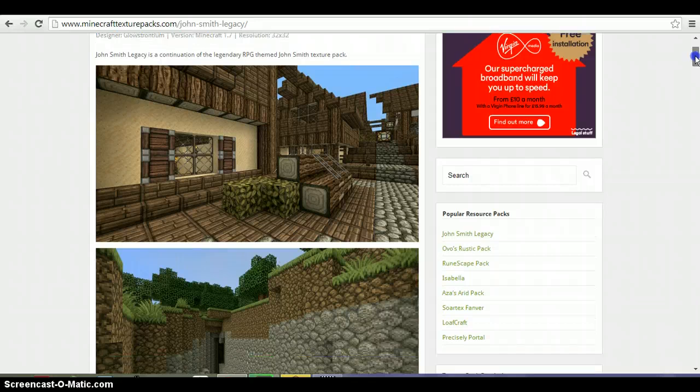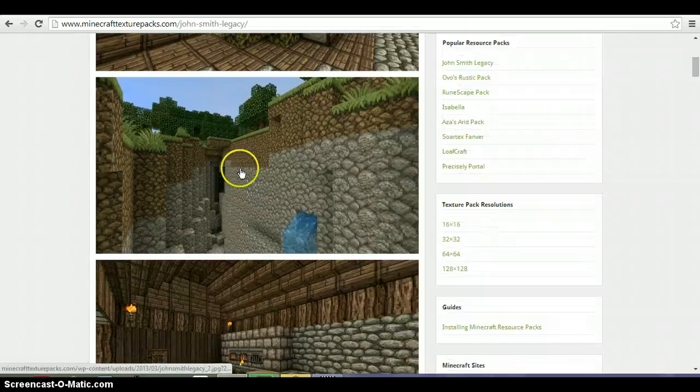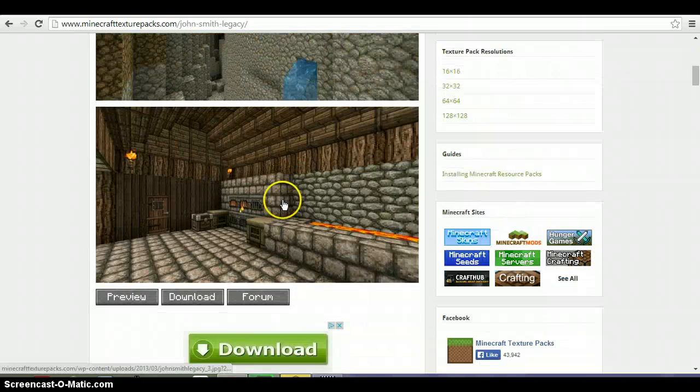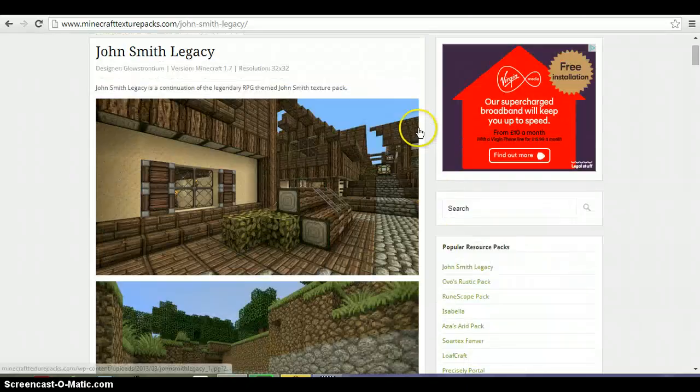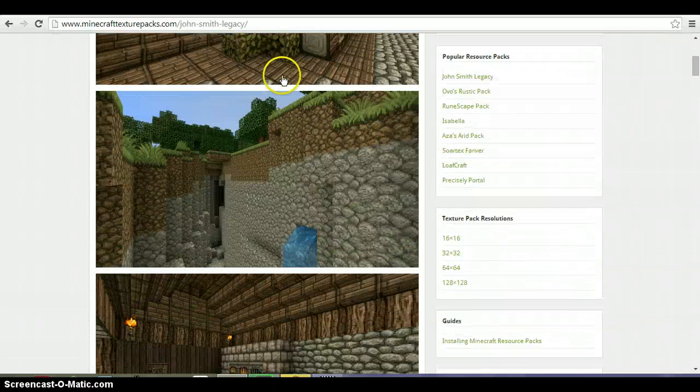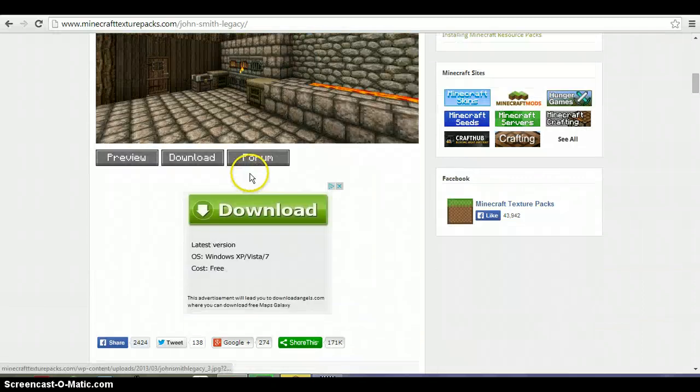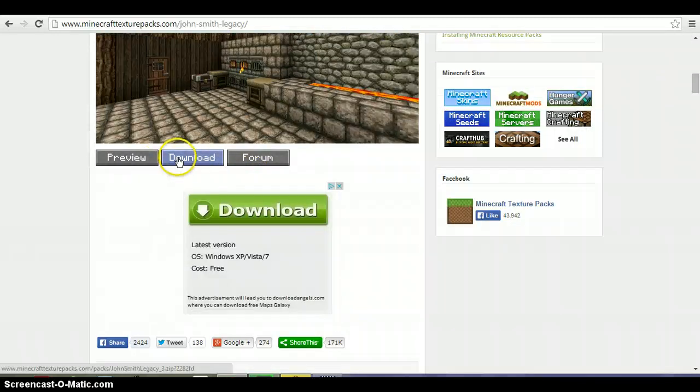The texture pack looks really nice and these pictures and stuff. So I thought I'll show you how to download it. All you want to do is come down to the website, simply just scroll down here and click this download button.